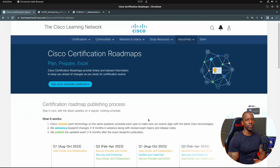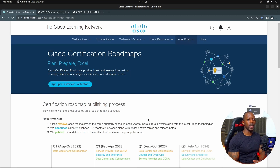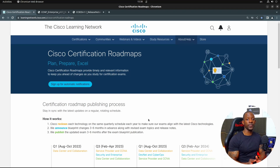Cisco finally announced the blueprint changes they're going to apply on the security and enterprise track exams. If you're studying for these exams or you plan to take them in the future, my advice is that you take a look at this blueprint to see how it differentiates from the current version before Cisco updates the exams.